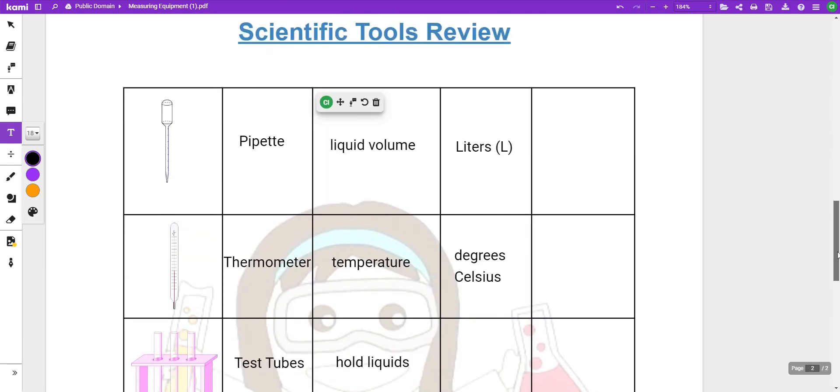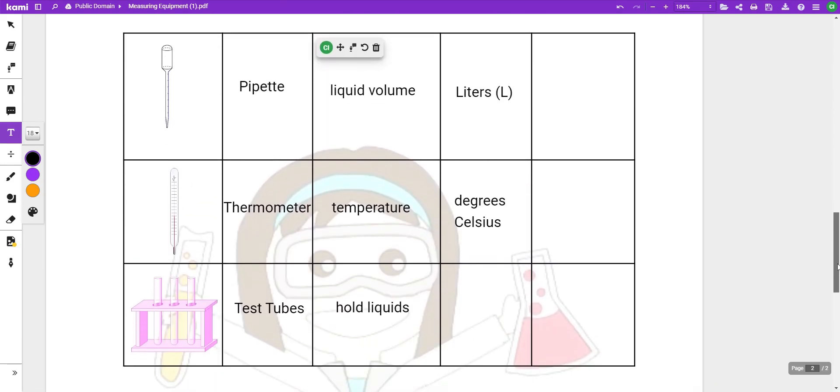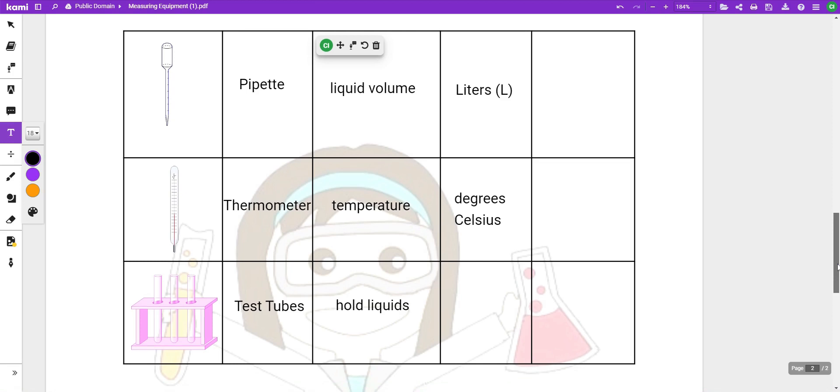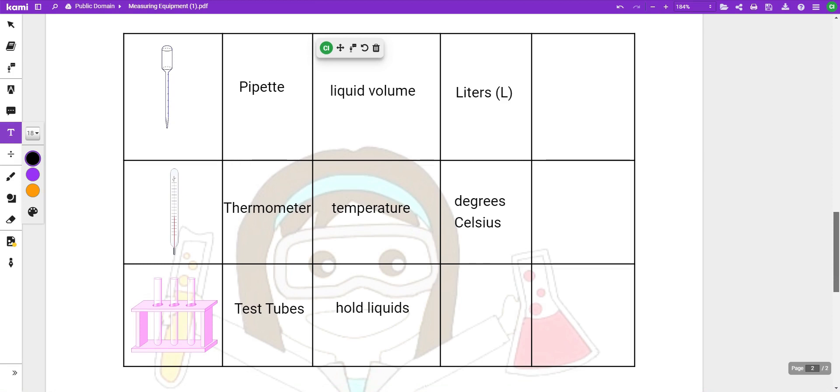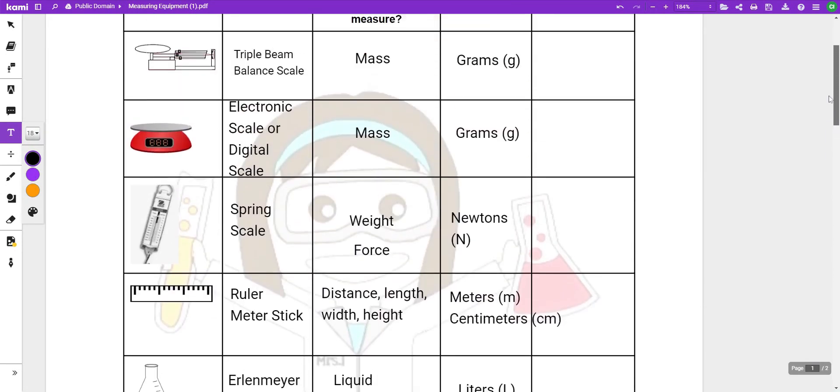So, one thing to remember when you're using scientific tools is that you need to measure more than one time. Don't just measure the volume once and then pour it into whatever your experiment is. Measure at least twice. Make sure you get the right or the same amount both times. It's very important for us to be as accurate as possible, especially when we're doing experiments like this.